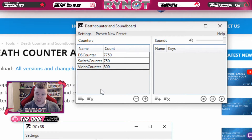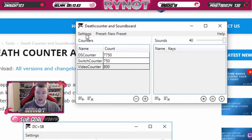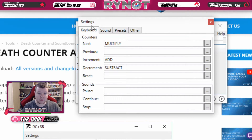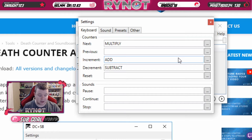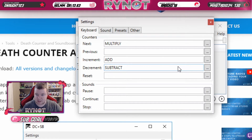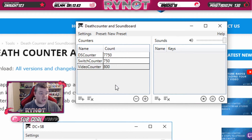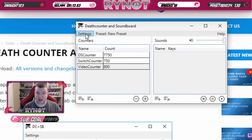Whenever you hit your keybind it will go up by whatever increment value you set, and when you hit the correct keybind it will also go down. Setting up those keybinds is very simple — just click on Settings. The very first tab is your keyboard and keybind settings. You just need to set a keybind to increment and a keybind to decrement. I use the numpad plus and numpad minus buttons, since they're close to the mouse and visually intuitive. And this is universal for all of your counters, not just the one you just made.